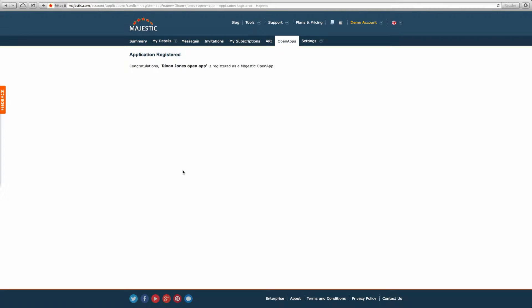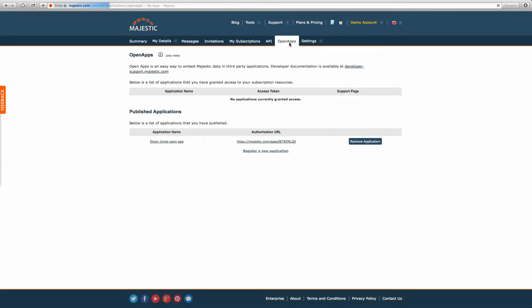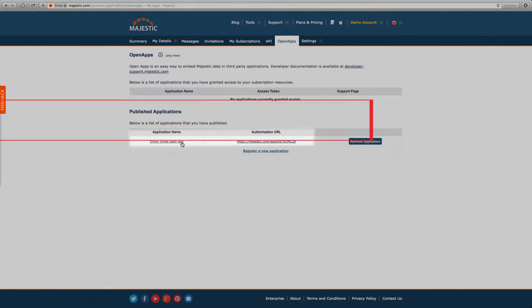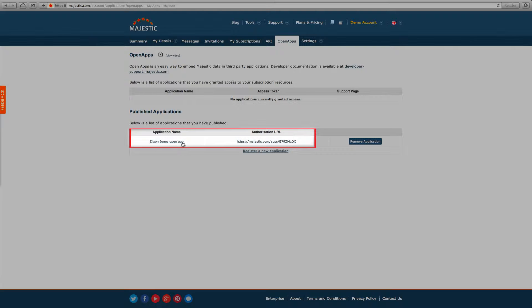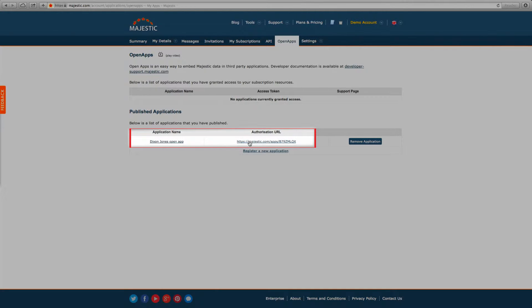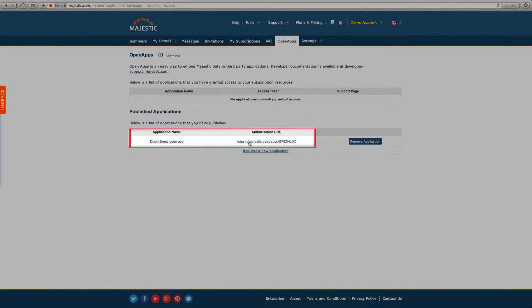Your application is then registered. Click on the Open Apps button once again. You'll be able to see your registered application in the system and an authorization URL, which has now been created for you to circulate to anyone you would like to use your application.